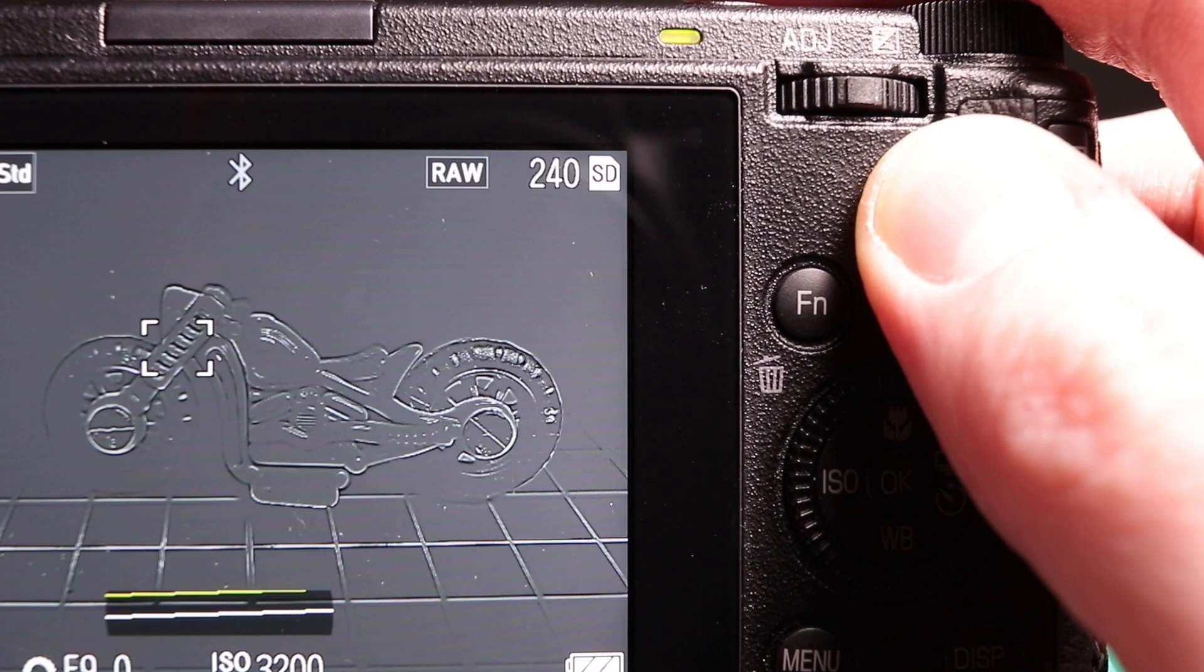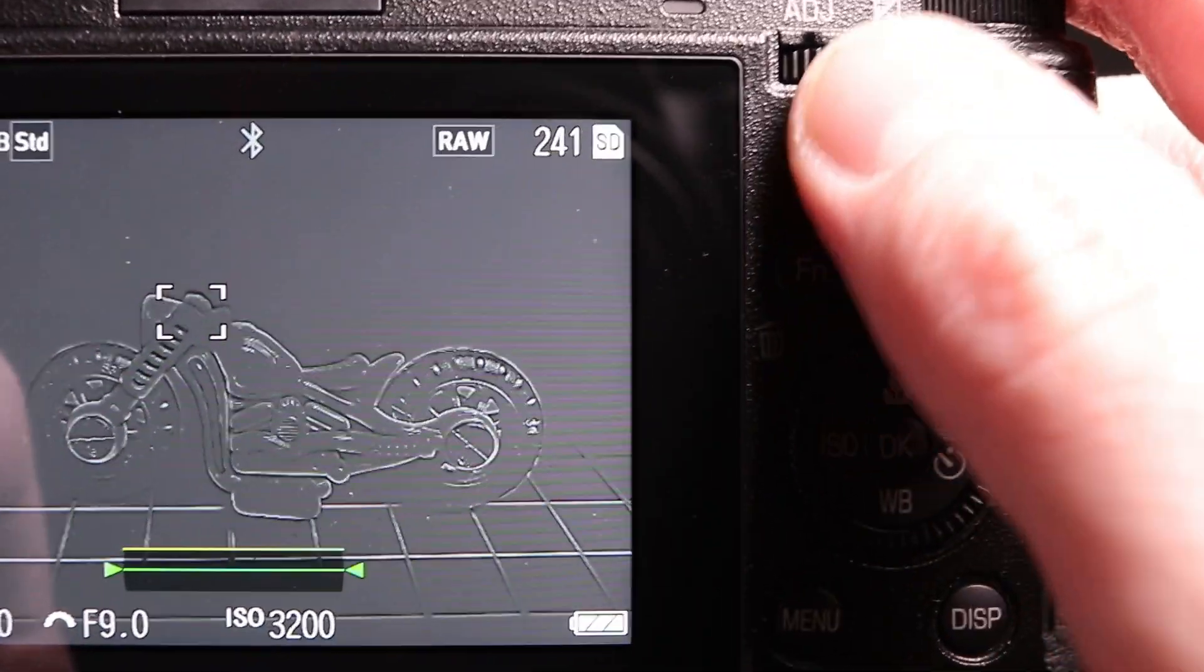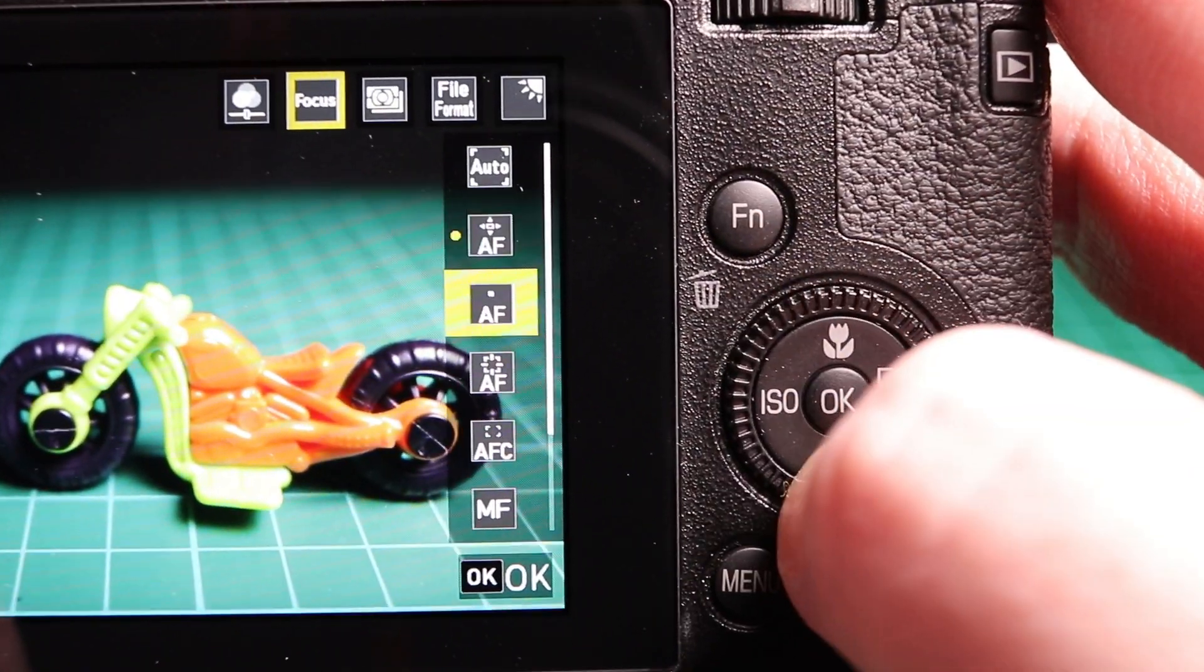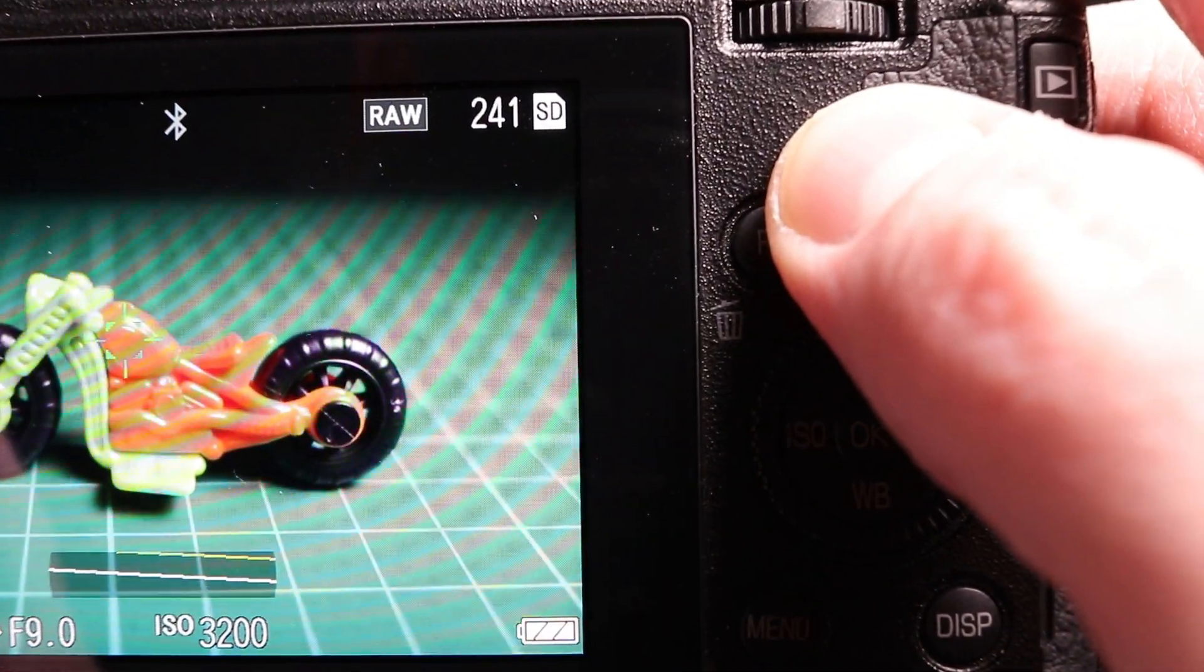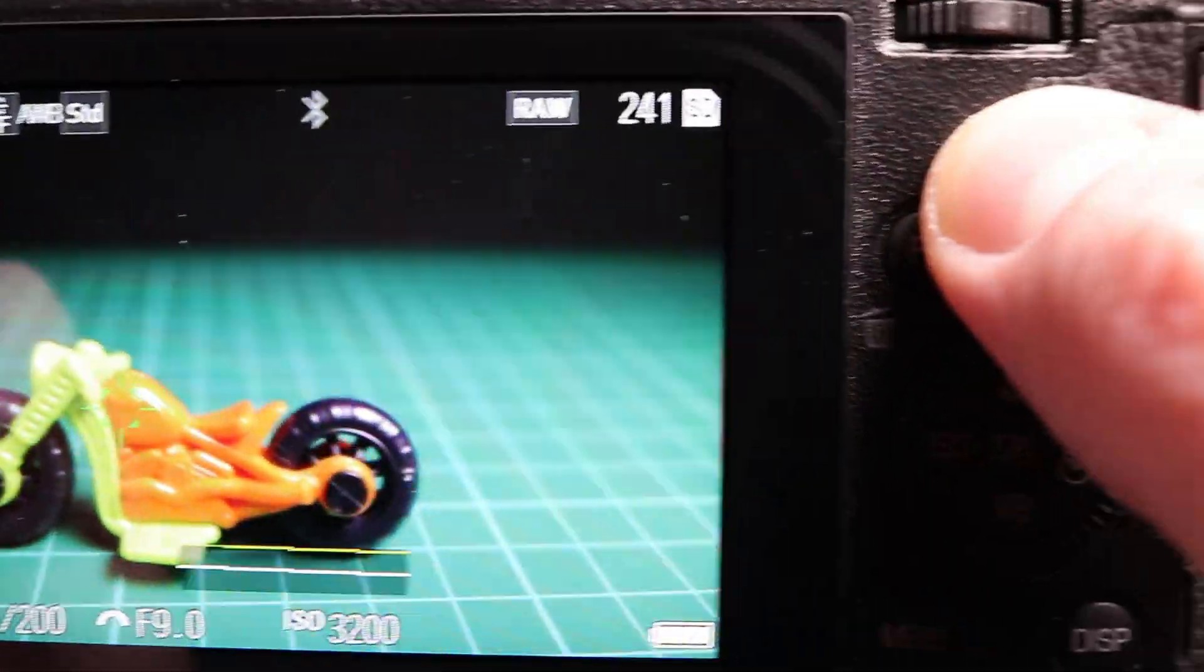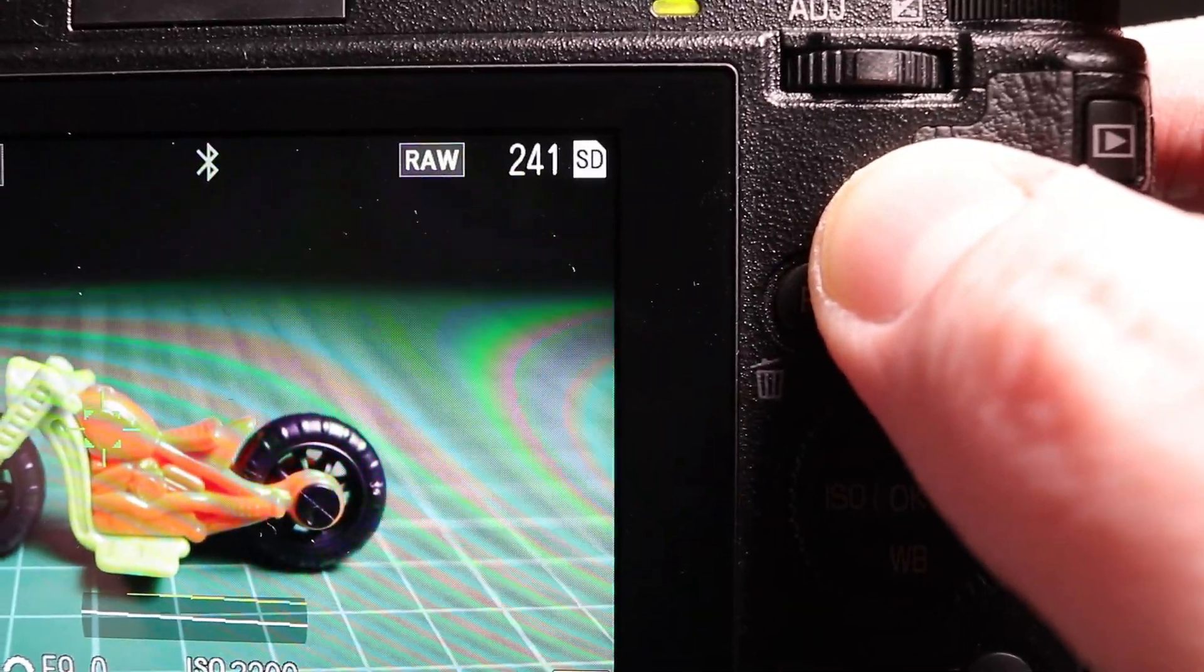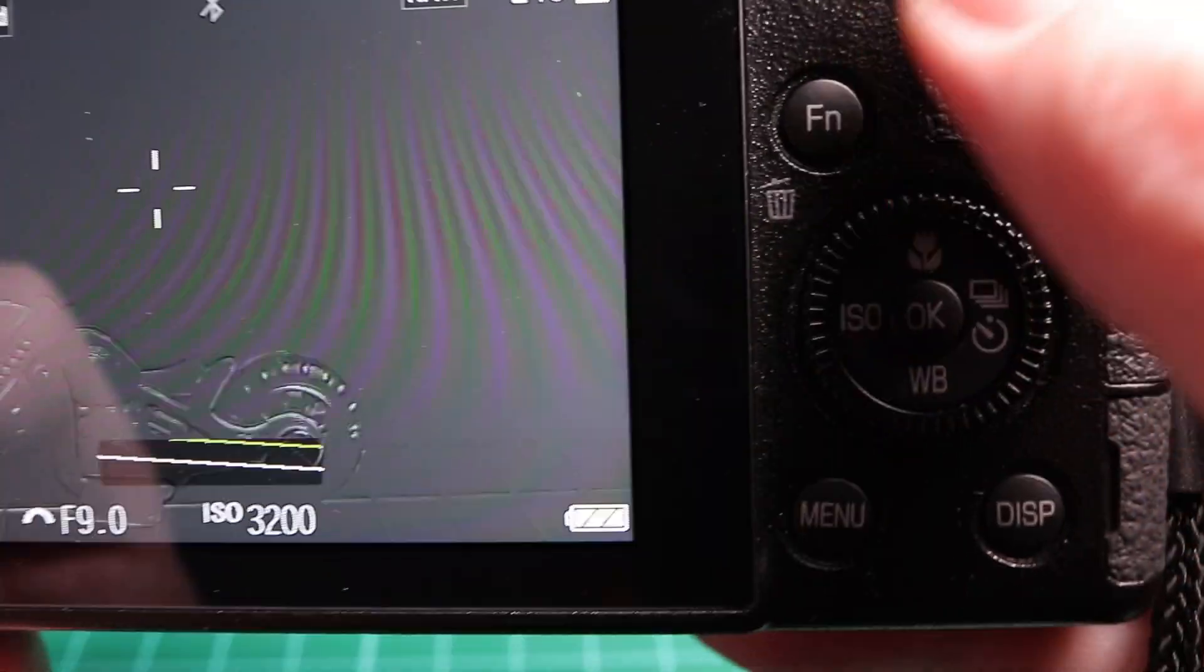The other method which we can use is tracking. However, tracking is not as good as continuous focus in my opinion. It allows us to change our composition, but I don't think it's as good as continuous focus for the macro mode.